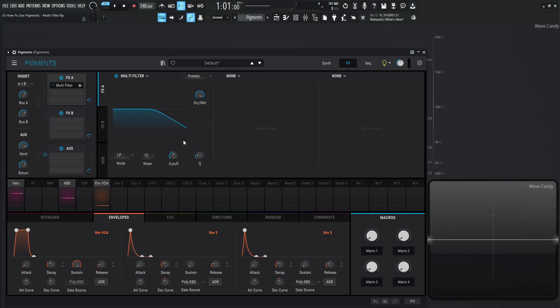Over on the FX section, we have access to a low pass, a high pass, a band pass, a comb feedback, and a comb feed forward.